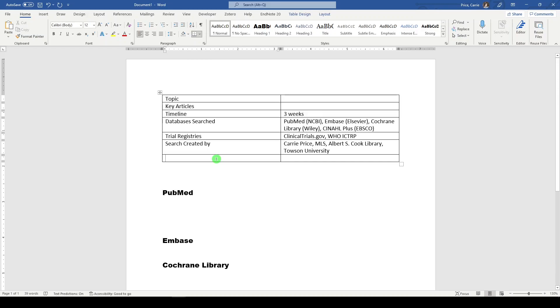Then, before I give it over to the researcher, I'll do date run, let's say 4-11-2022.